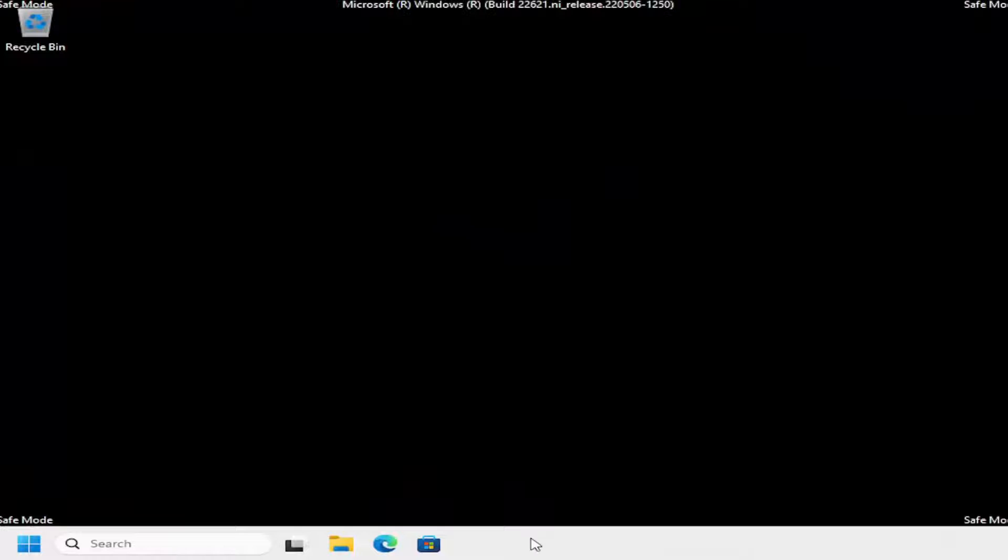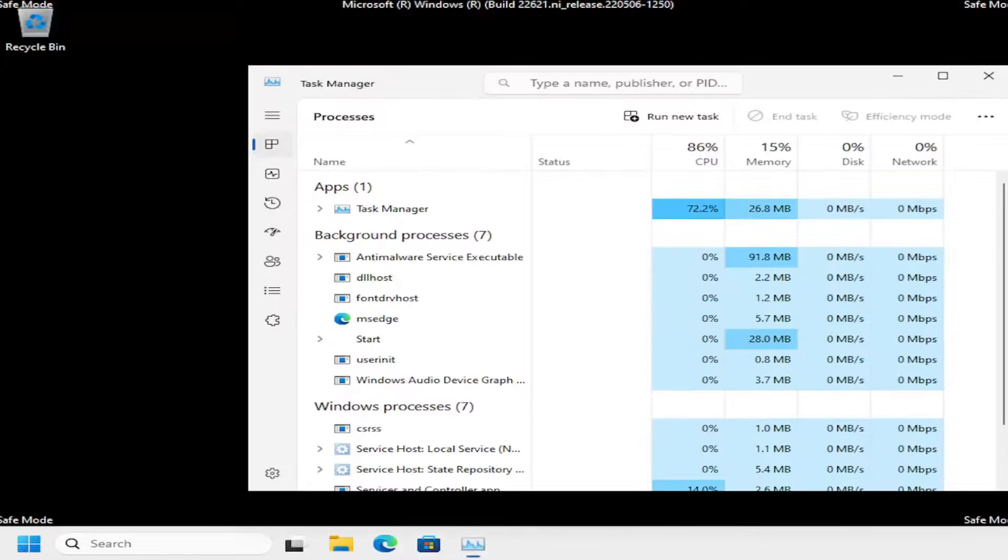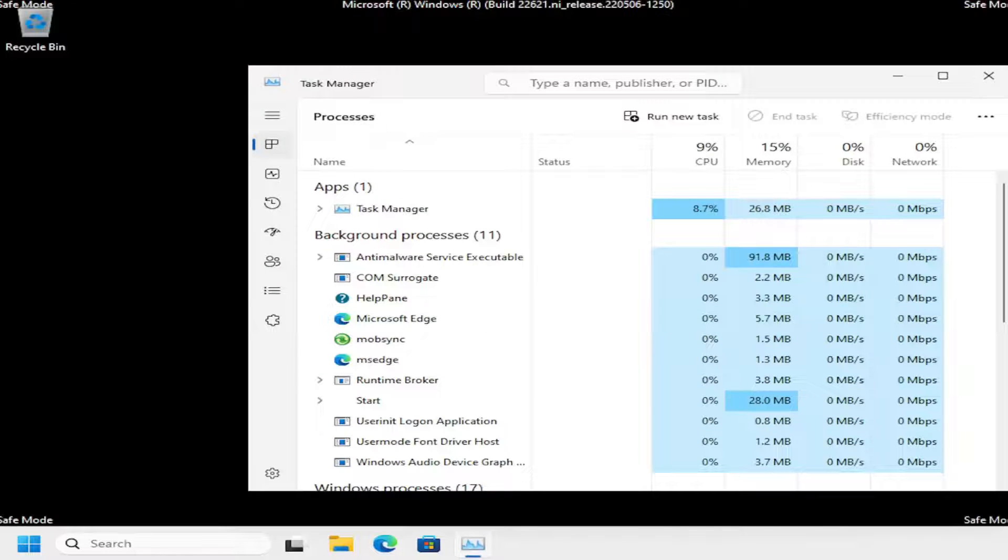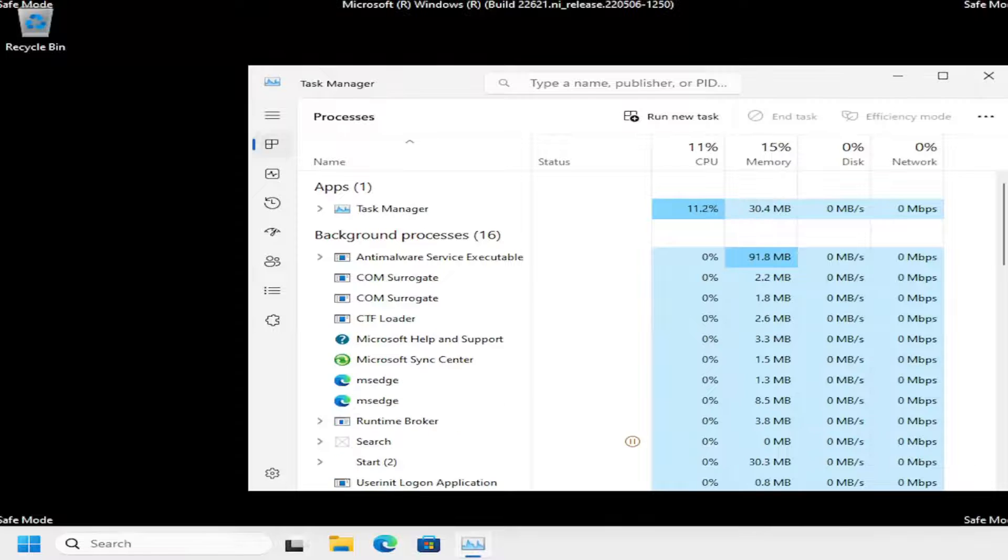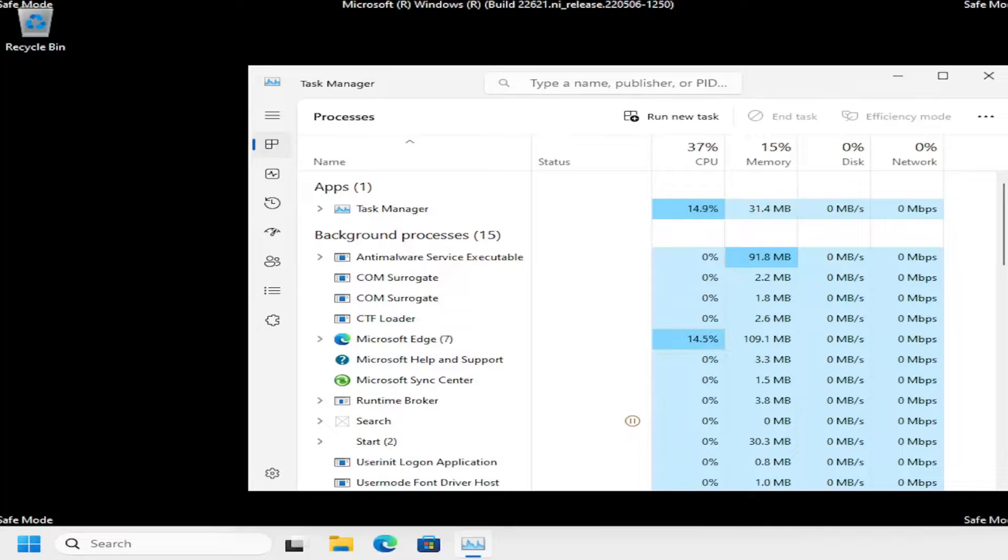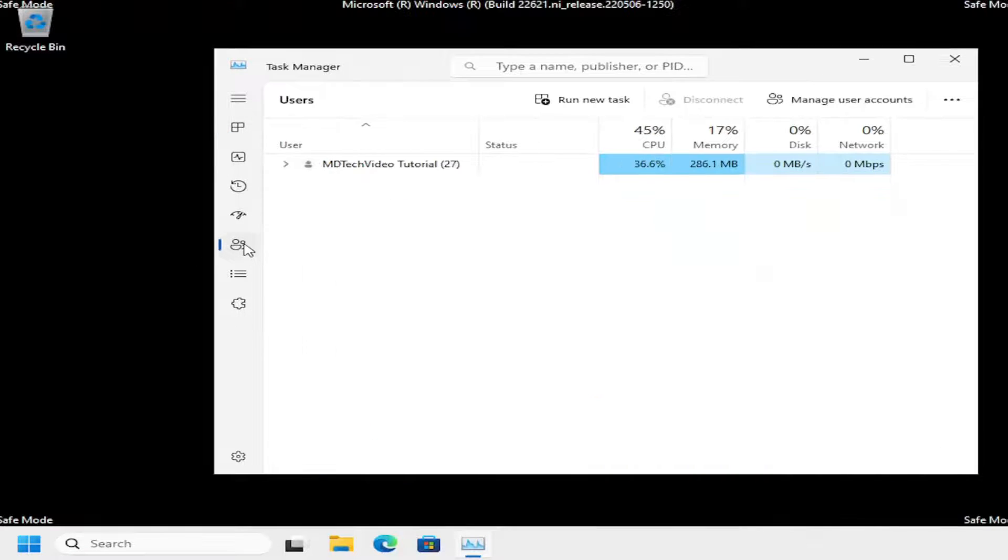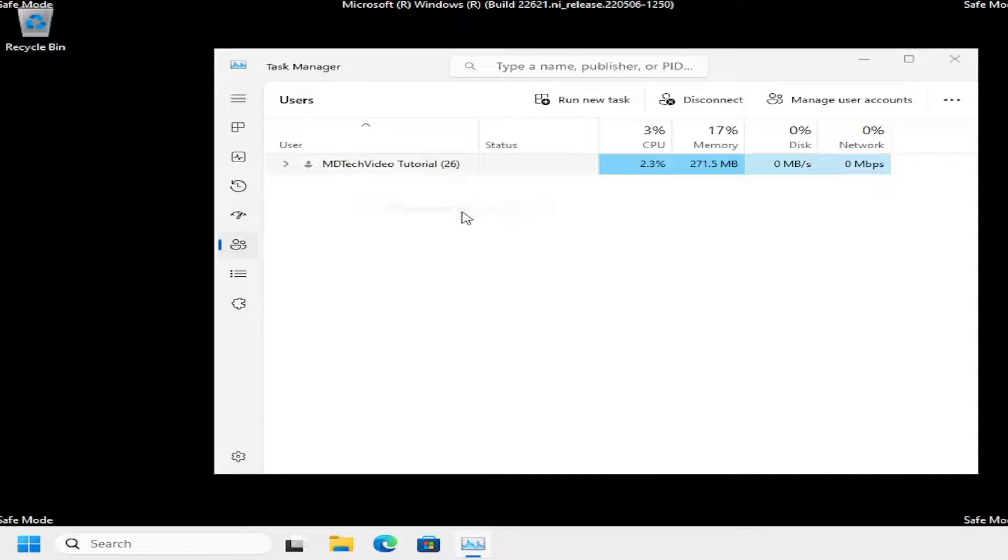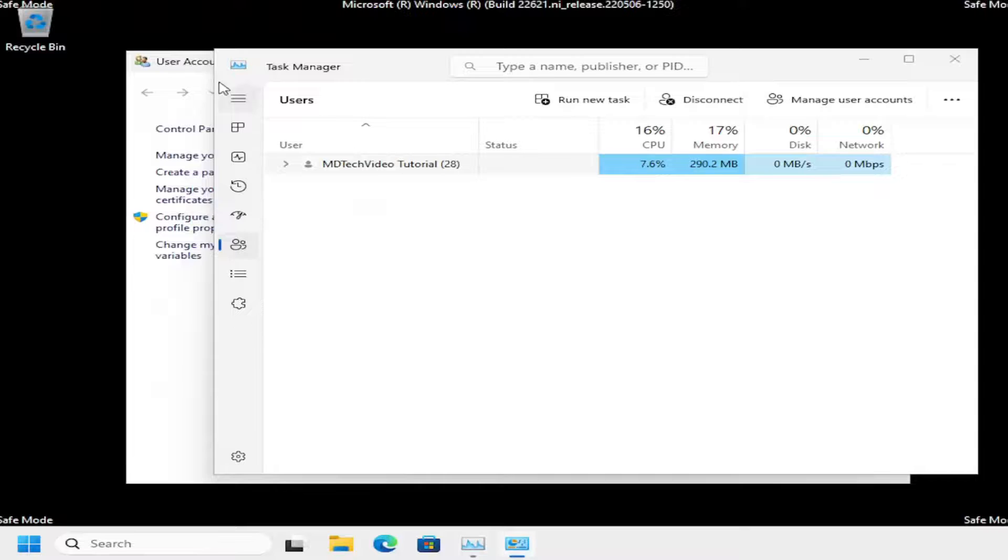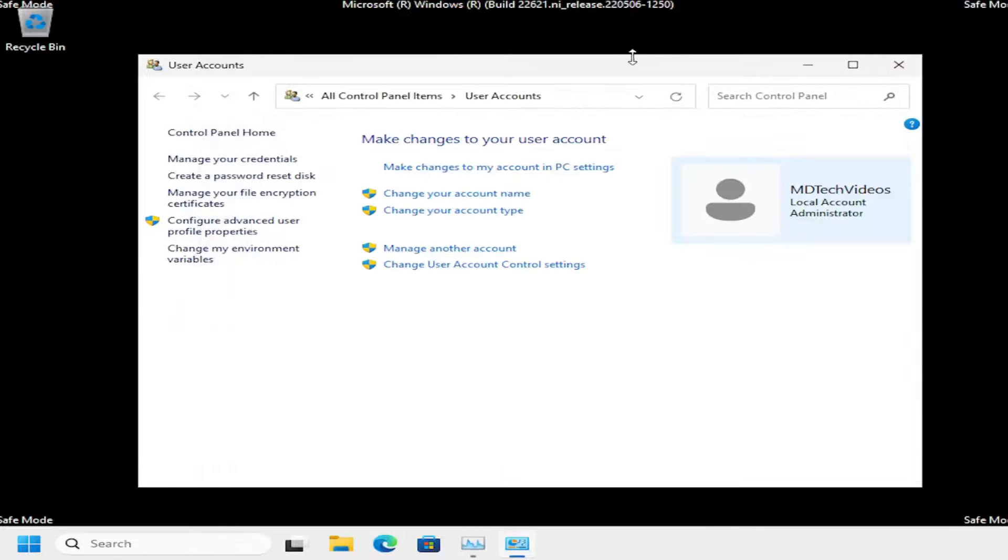You want to right-click on the taskbar and select Task Manager. On the left side, select the user icon. So select the profile icon or user icon, and you want to right-click on your user account and select Manage User Accounts. Minimize or close out of the Task Manager at this point.